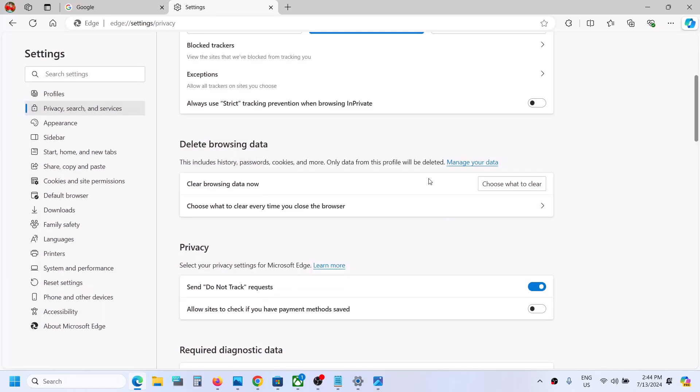Once this is done, close Microsoft Edge, then reopen Microsoft Edge and open Copilot to check.